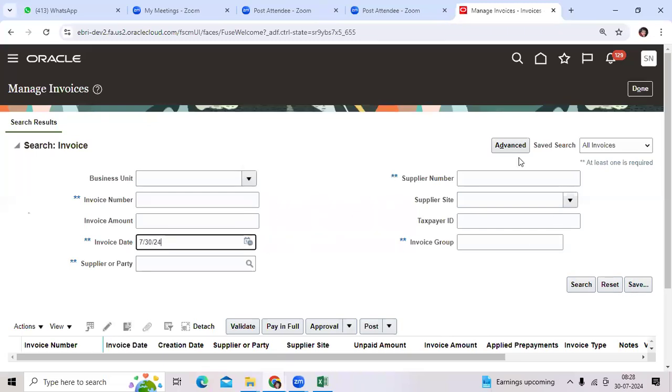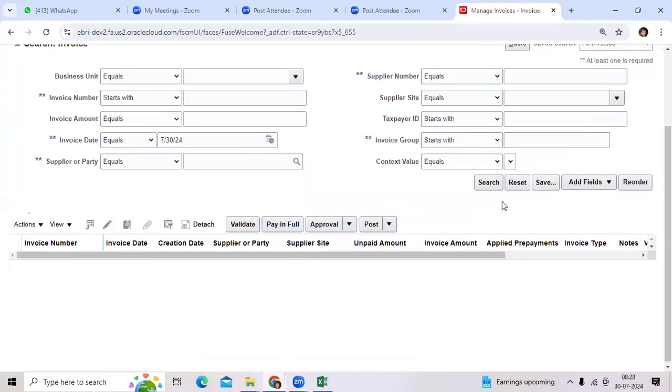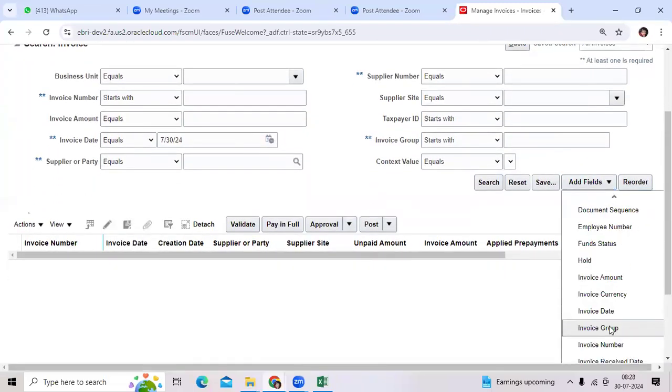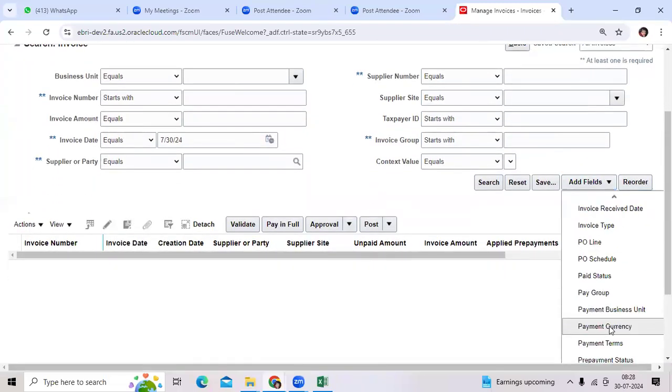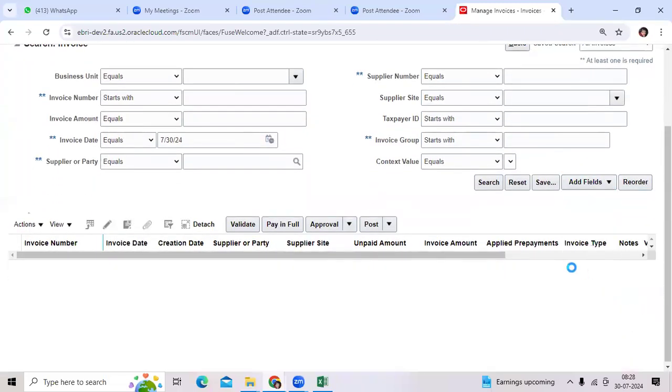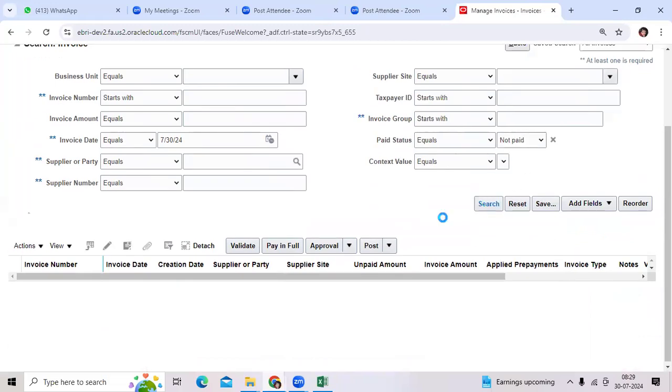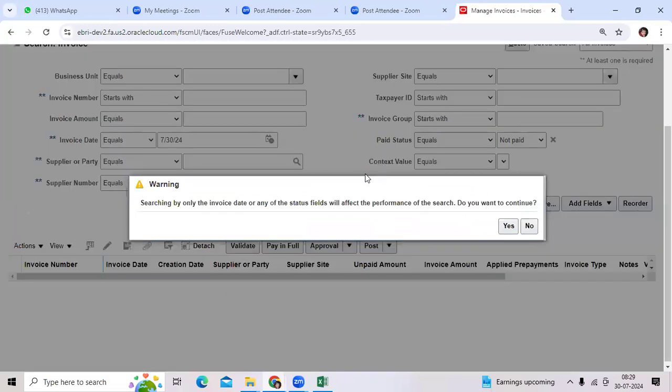Query the unpaid invoices. We will keep the hold for unpaid invoices only. Once paid, we don't require to keep the hold.